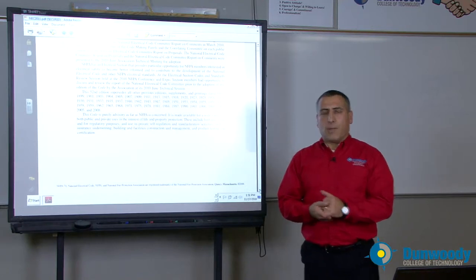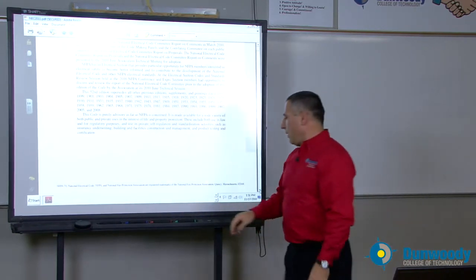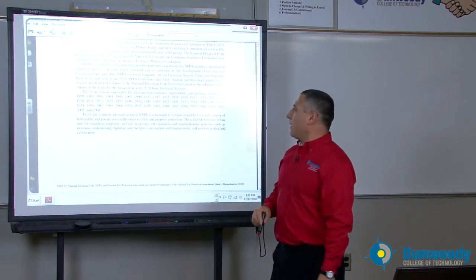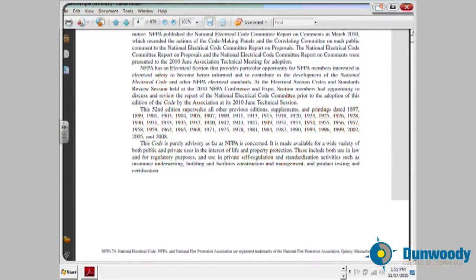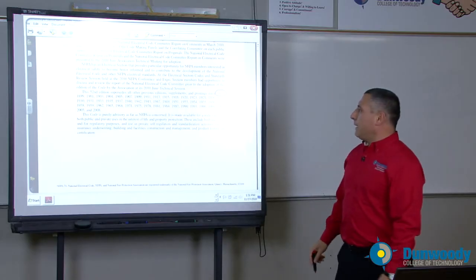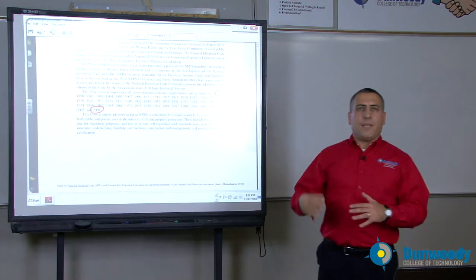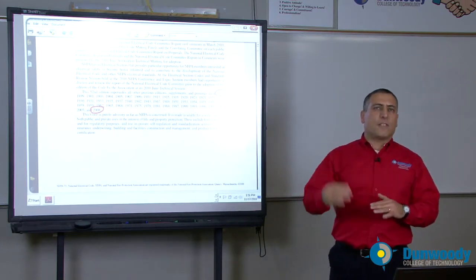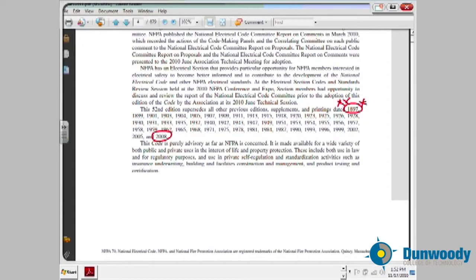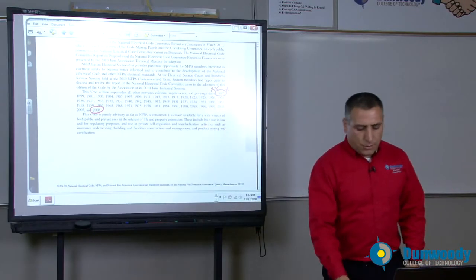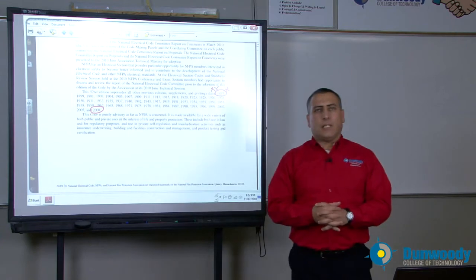The National Electric Code is published by the National Fire Protection Association. The first edition ever adopted was in 1897. Since 1897, almost every three years, we have been getting a new version of the National Electric Code. It is the most commonly used standard in the continental United States and other countries in the world. Today we will be going over the NEC 2011 introduction.